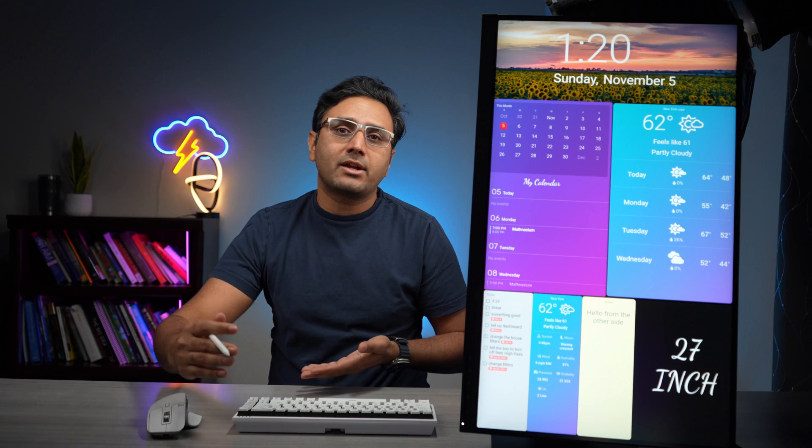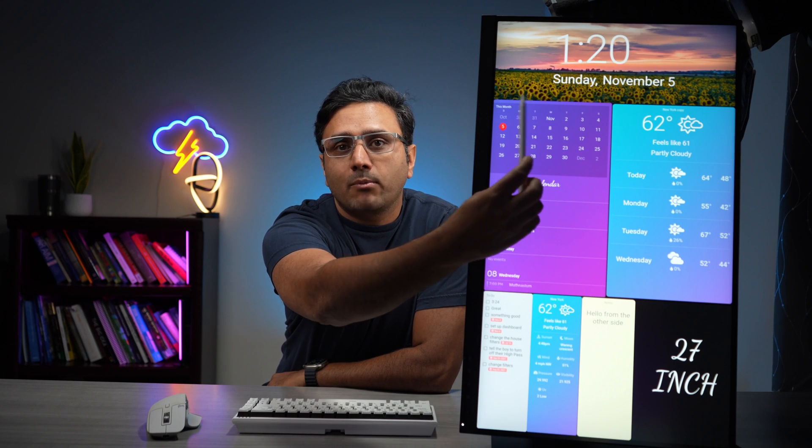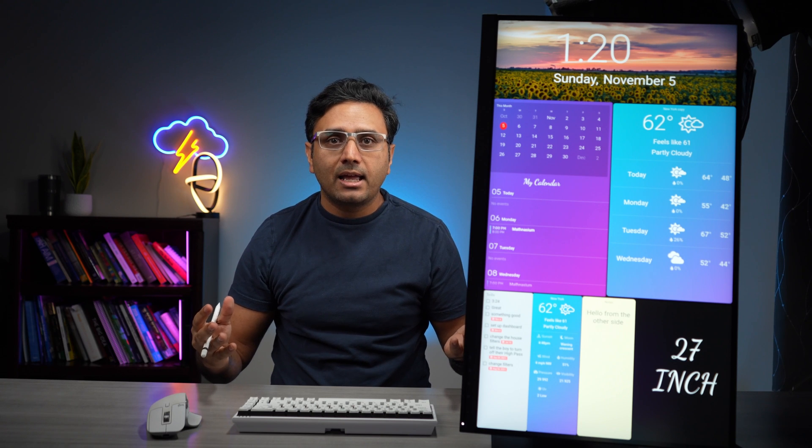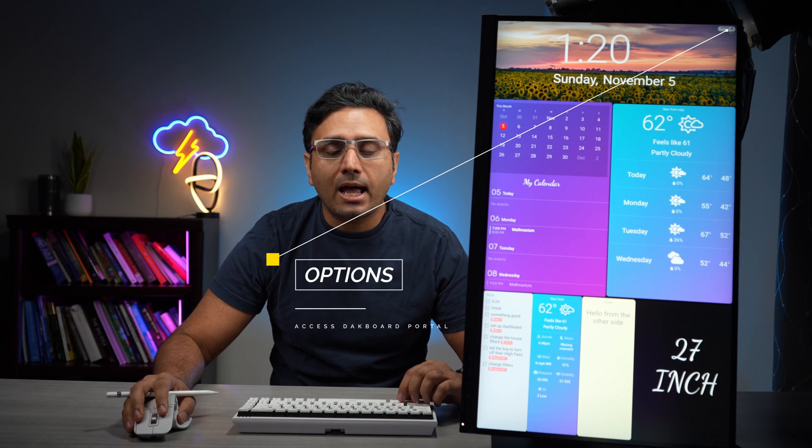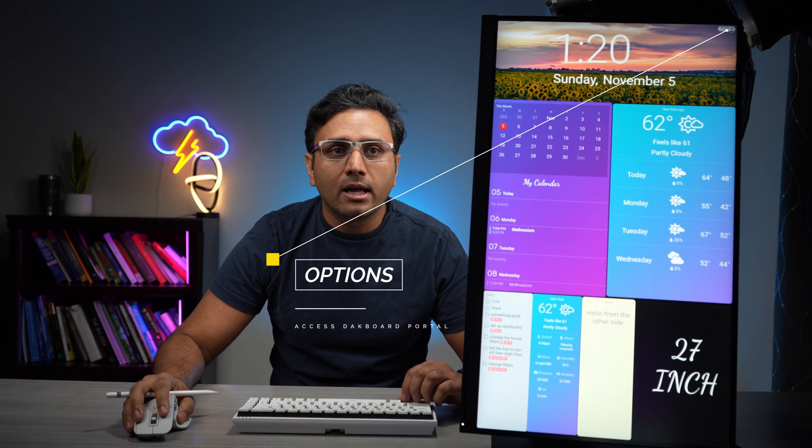First of all, you can set your screen to either a vertical mode or a horizontal mode. We're going to start with this item on the top and see how I built that — it was from a template that I modified. To get into settings, there's a little gear icon in the right-hand corner. You press that gear icon, it says 'Options,' and that takes you into the DAC board portal.